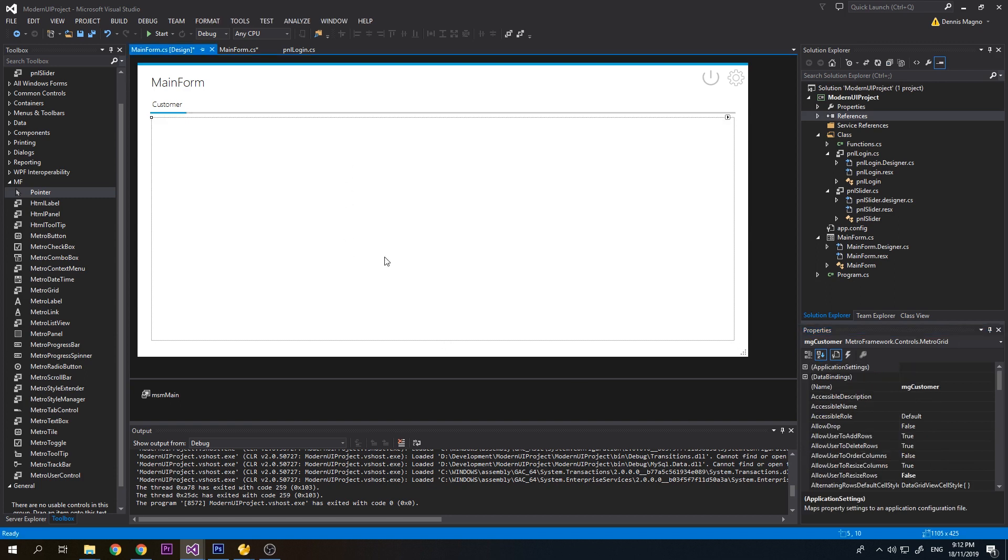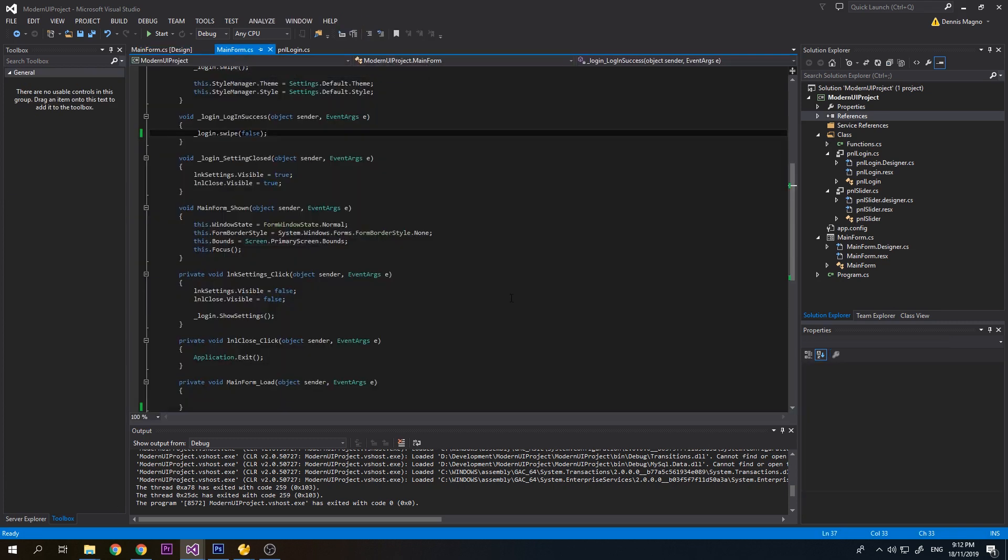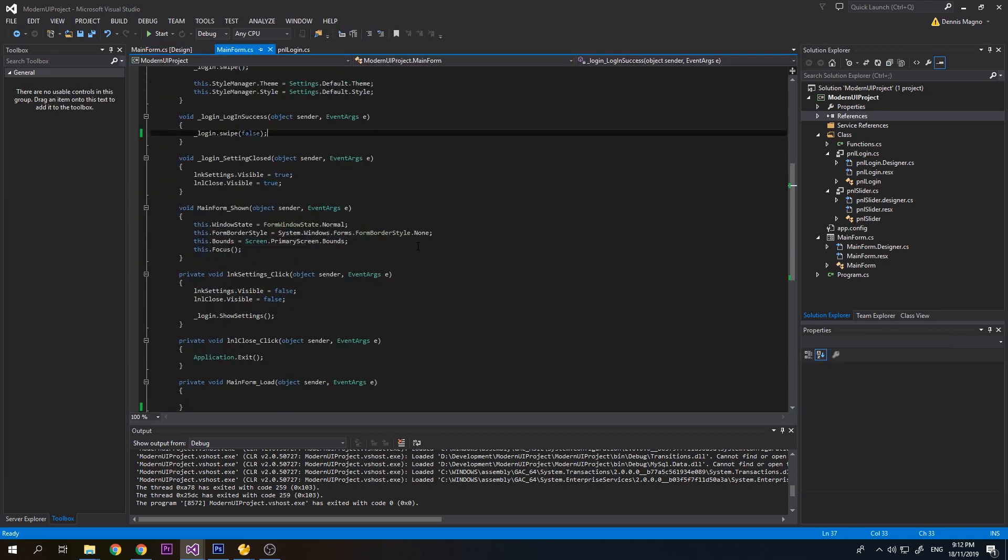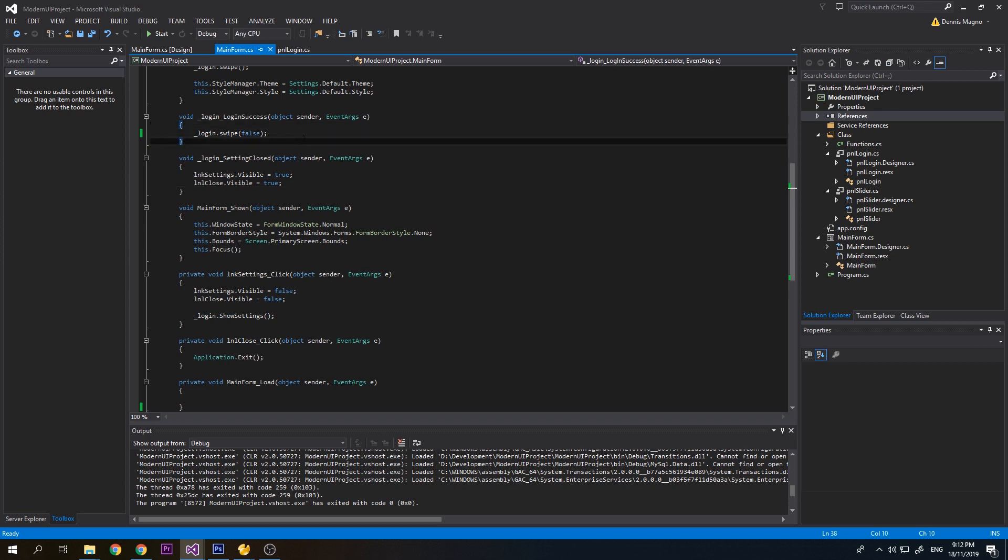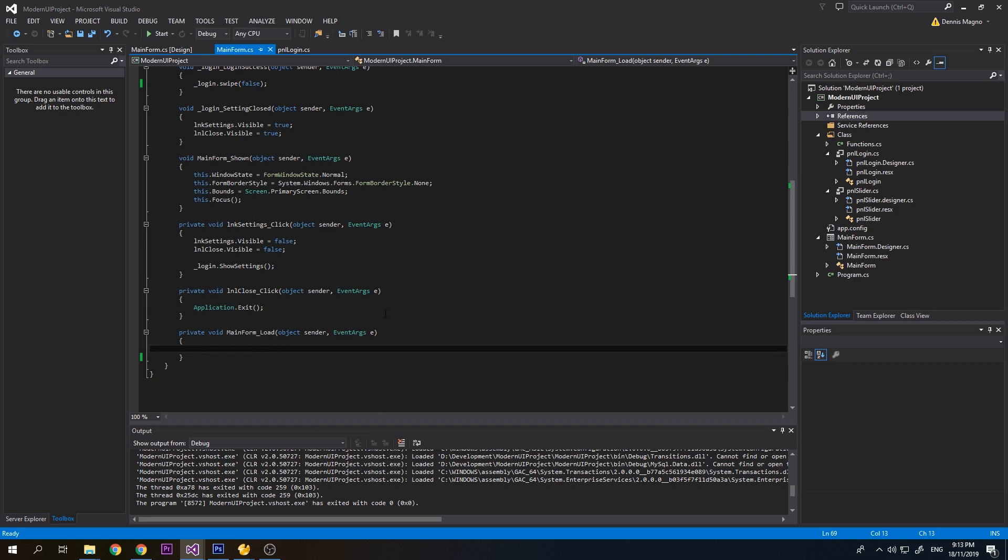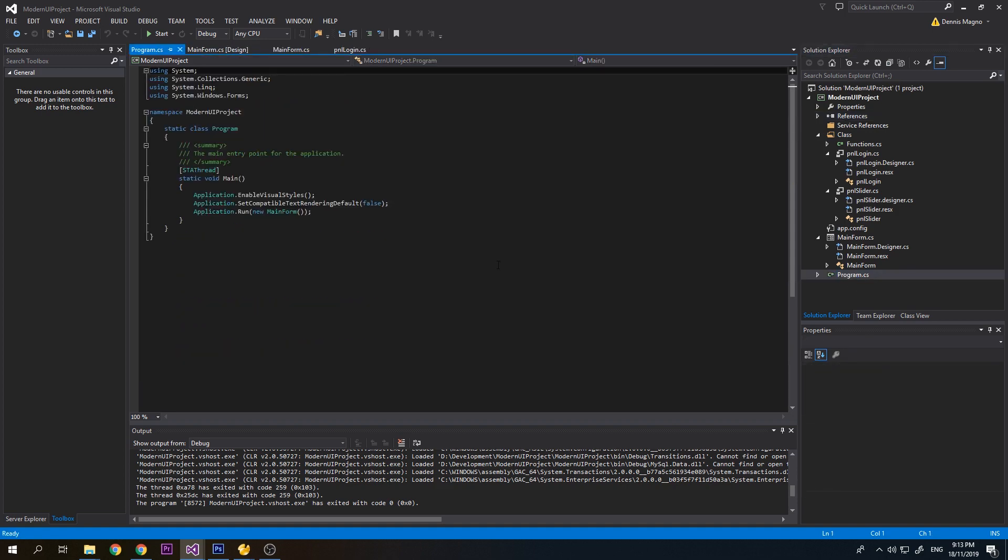Now we need to load some data on our grid. Here you can see after the login is successful, we should do the loading. Not on the main form load, because basically the main form is the first form that we are loading on our application.